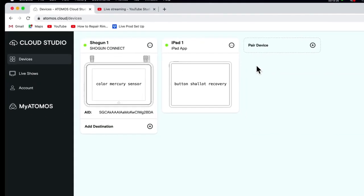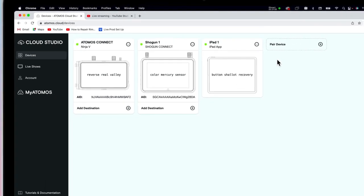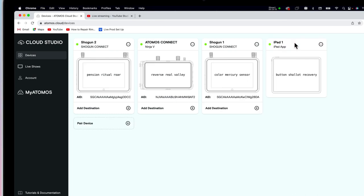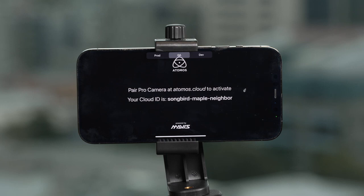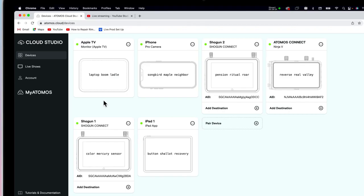Next, we'll add our Ninja 5 with Atomos Connect. After that, we'll add another Shogun Connect. Then we're going to add an iPhone as a source through the Atomos Pro Camera app, and then we'll add an Apple TV as a source through the Atomos Monitor app. You'll need the Atomos Pro Camera app loaded on your phone — when you open it, the three words will appear. For the Apple TV, you'll need to have downloaded the Atomos Monitor app beforehand. Open the Atomos Monitor app and input the three words into the Pair Device page on Atomos.cloud.